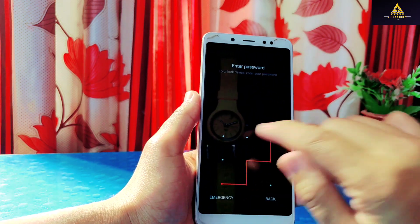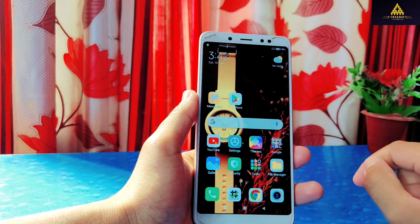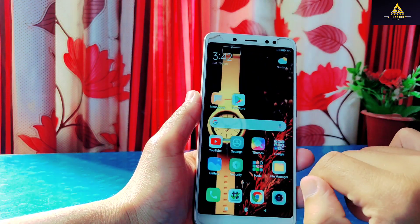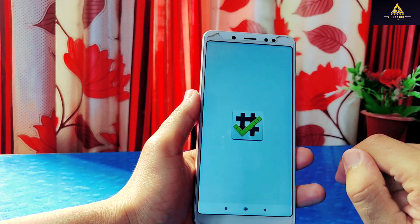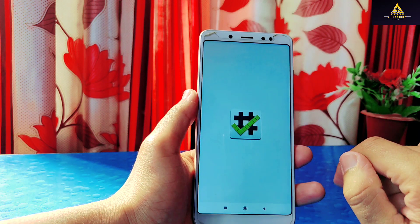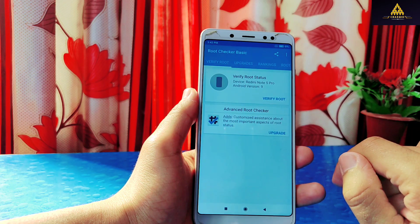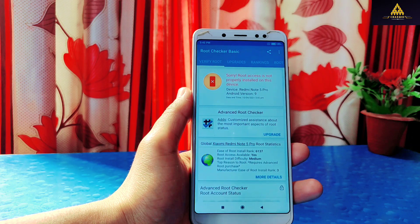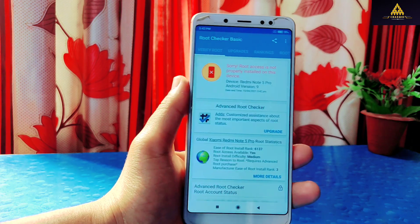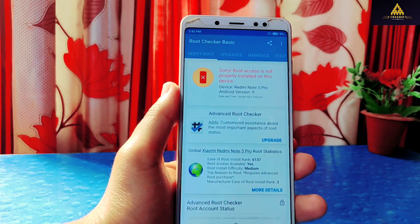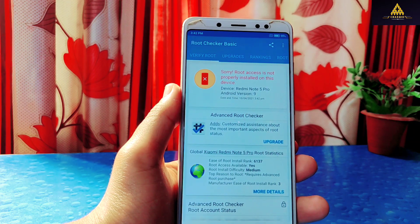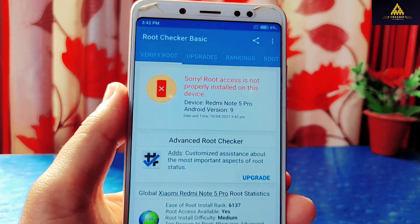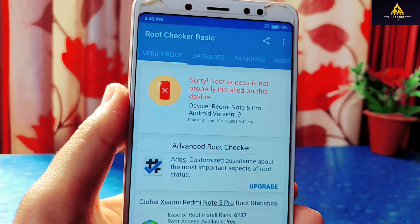Now our phone has rebooted into the system. I'll unlock the pattern and you will notice that the Magisk app is now removed from the device. I'll check the root status using the Root Checker app — click on verify root, and you can see: sorry, root access is not properly installed on your device, which means this phone is now not rooted.